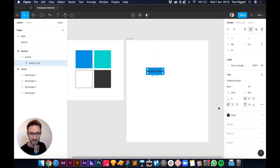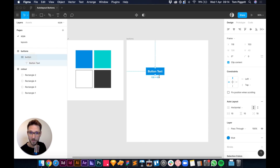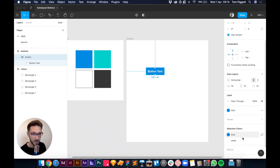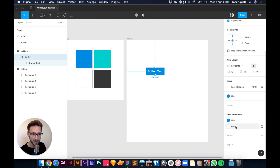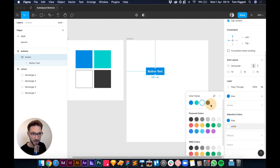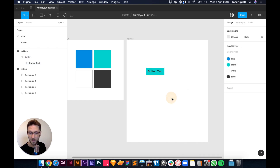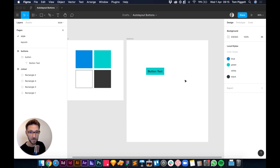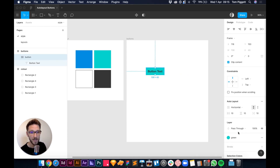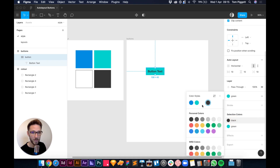There are two ways to change the text color: select the text layer directly and change it, or with the whole auto layout frame selected, scroll down to 'Selection Colors' and switch the color there. This only works if you've set them up as local styles first. I want white text on a blue background.